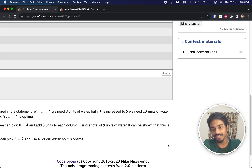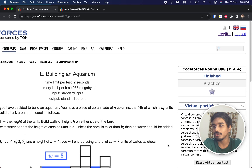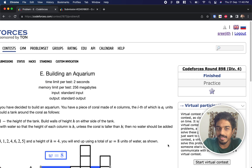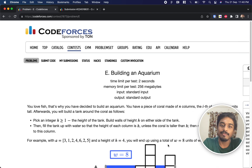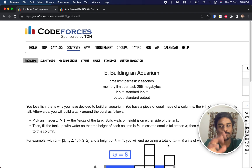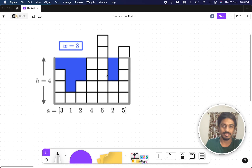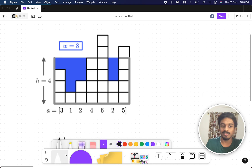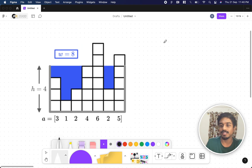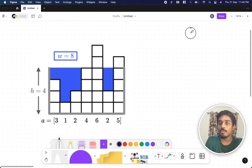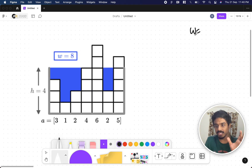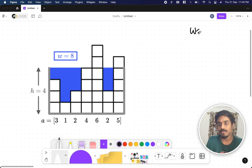Hey guys, welcome back to another video. This is Codeforces Round 898 Div 4 and we're going to solve the fifth problem, which is 'Building an Aquarium.' In the problem they are giving some parameters — they are telling how much water capacity we have and ideally we need to build an aquarium.